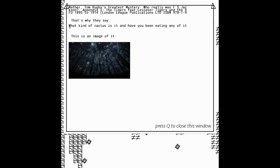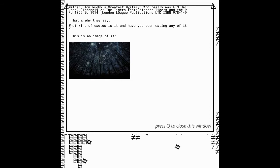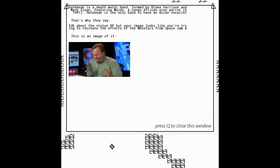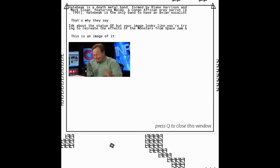Mather, Tom Ruby's Greatest Mystery, Who was F.S. Jackson, Appendix to the Tiger's Feet, Lychester Tigers and the RFU 1895 to 1940 London, alright. That's why they say, what kind of cactus is it? Have you been eating any of it? This is the image of it. Alright, I feel quite random, but I understand what they were trying to do.